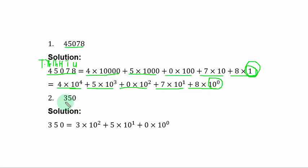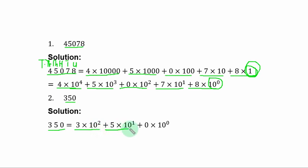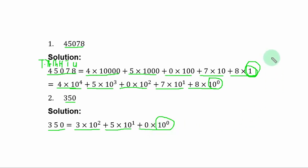Example 2: expand 350. In 350, 0 is units, 5 is tens, 3 is hundreds. So we have 3 times 100 expressed as 10 squared, plus 5 times 10 expressed as 10 to the power 1, plus 0 times 1 expressed as 10 to the power 0. 10 to the power 0 is 1 — that is the unit position. This is the expanded notation for 350.